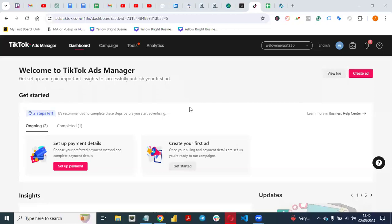Hello everyone, welcome back to my YouTube channel. Today I want to show you how you can create a TikTok pixel and install it on your website. This is a WordPress tutorial — if you have a WordPress website and you are running an e-commerce business on WooCommerce, this is a tutorial for you.